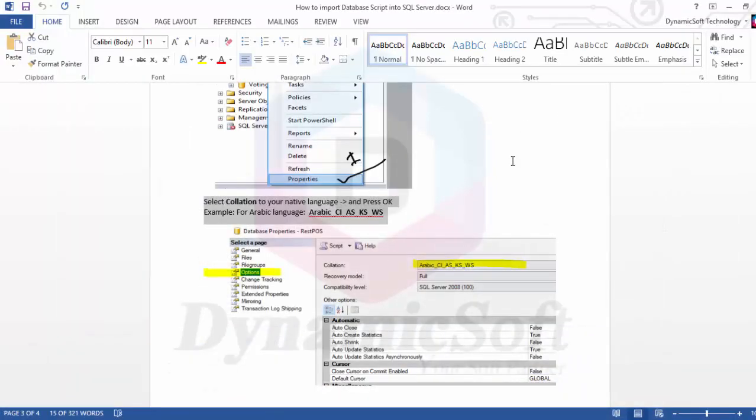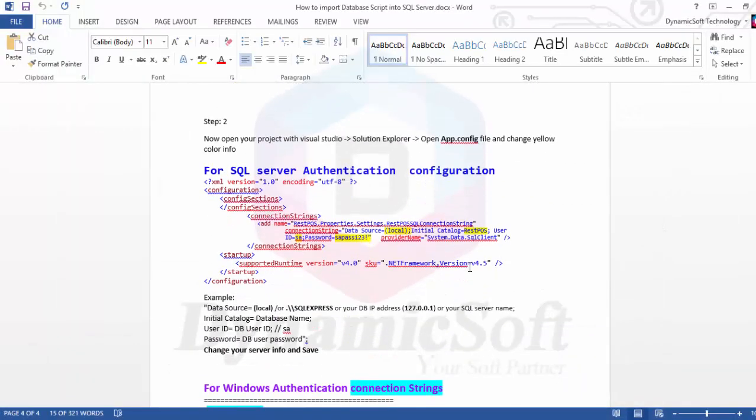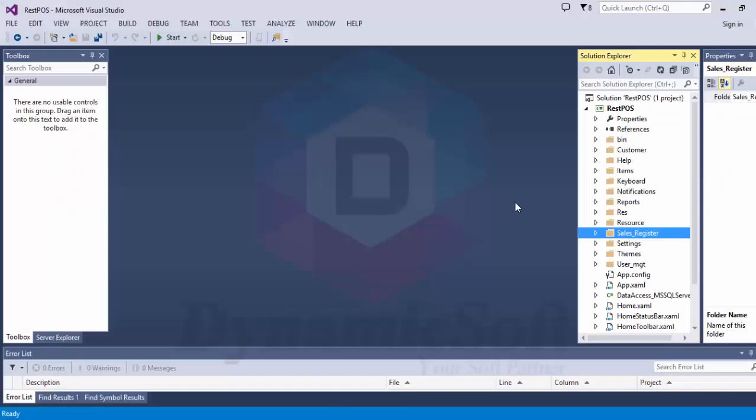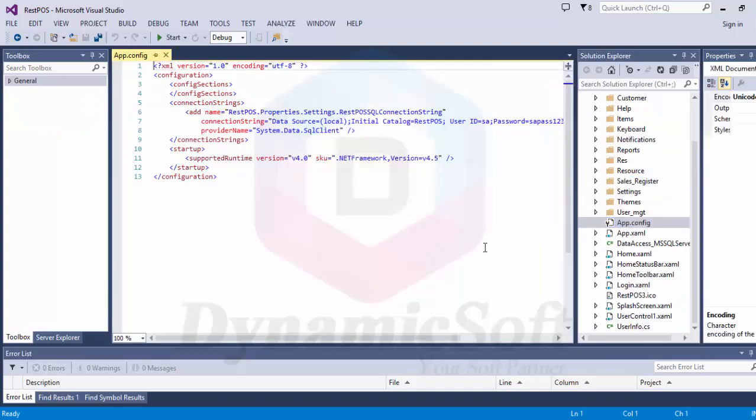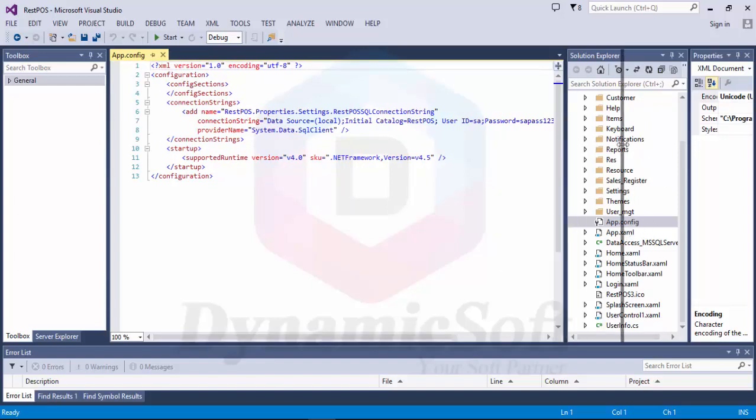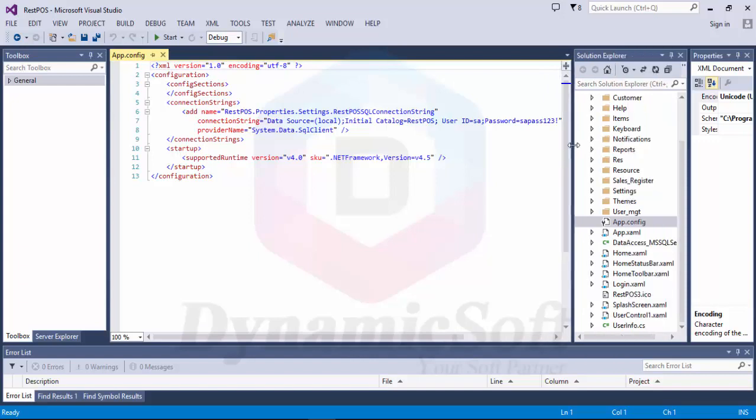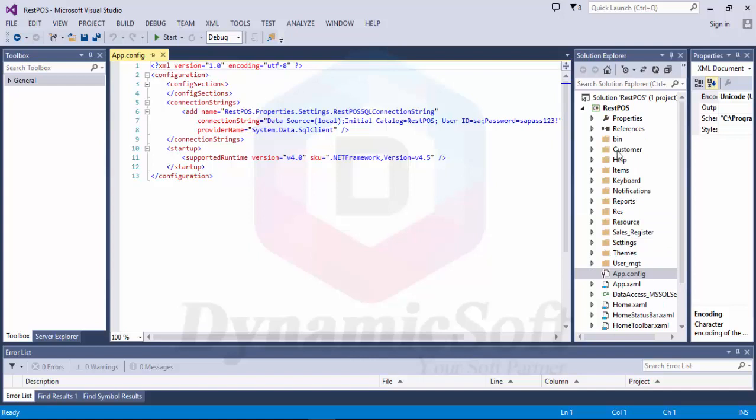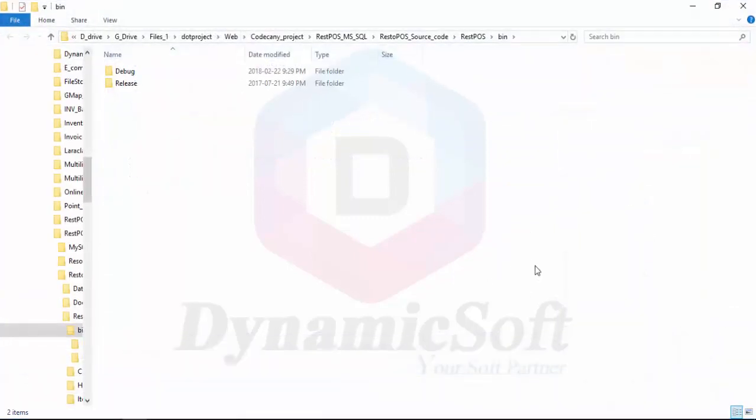Now our next step is to open your source code with Visual Studio. Click here, and then click app.config file. If you are using Visual Studio, if you want to run with Visual Studio, you have to open this one. Unless without customization, nothing, just you want to run the software.